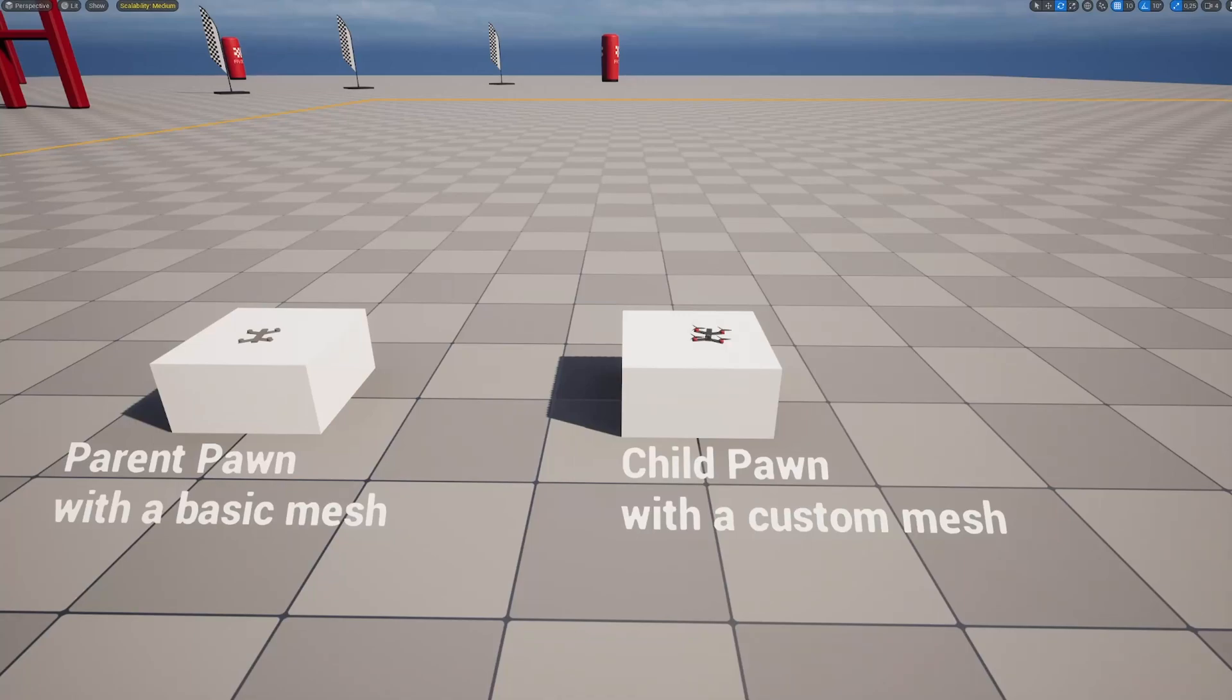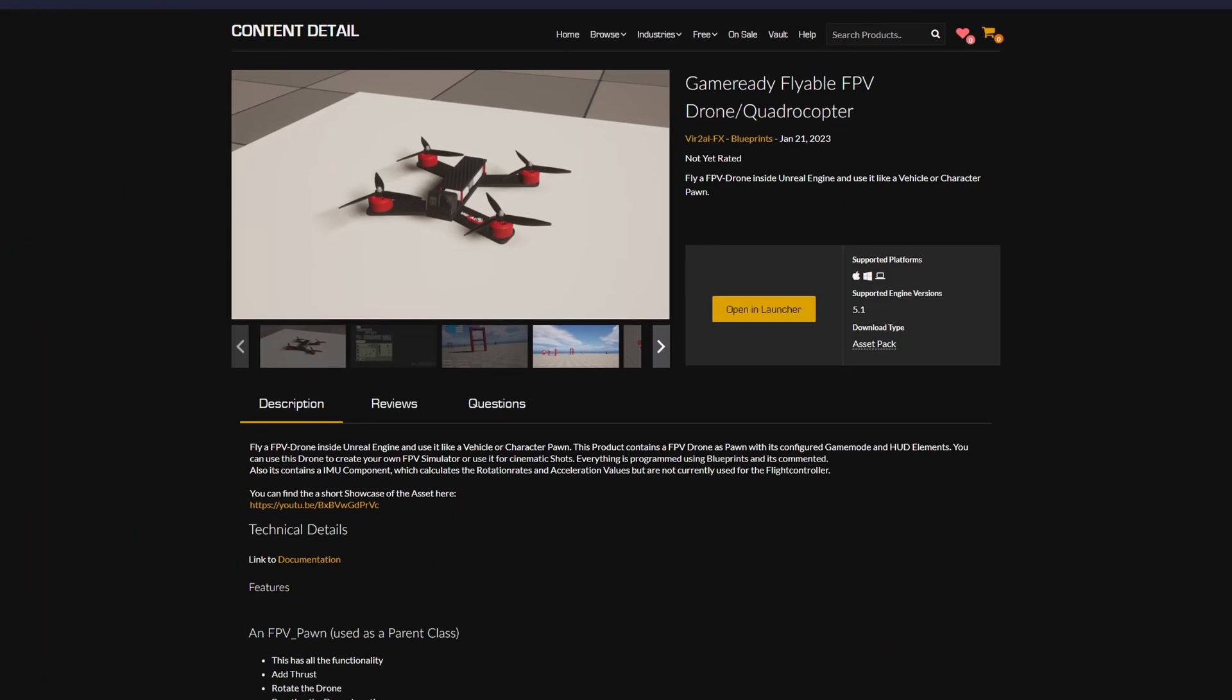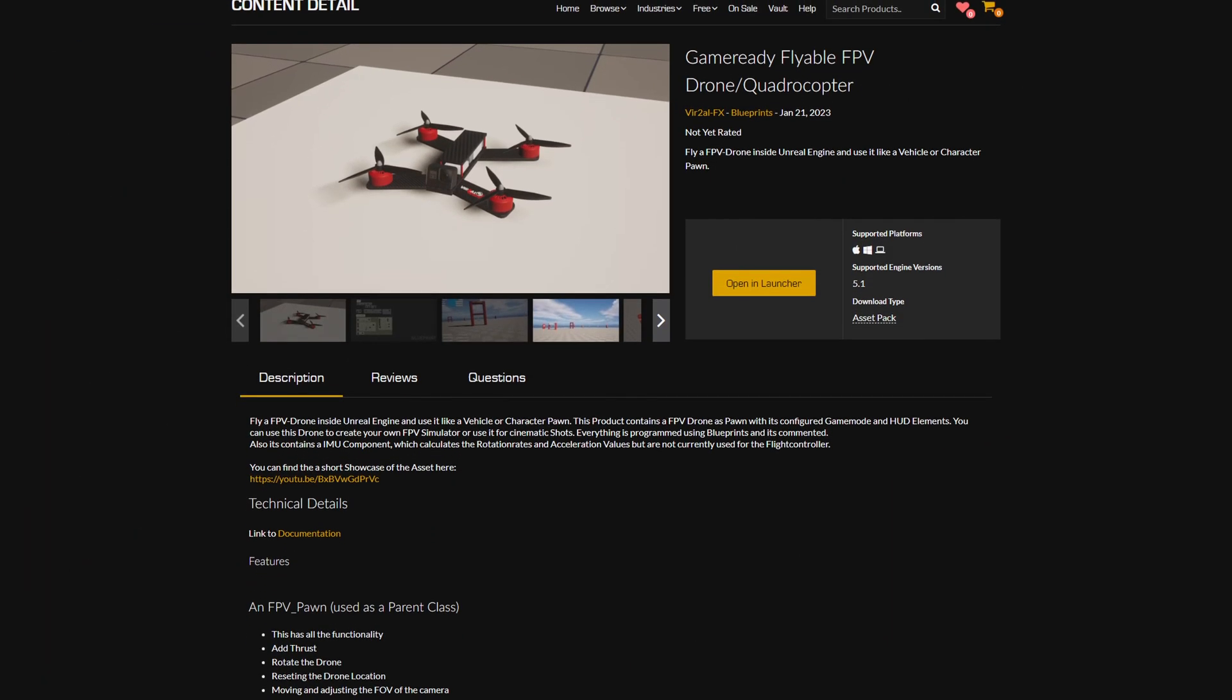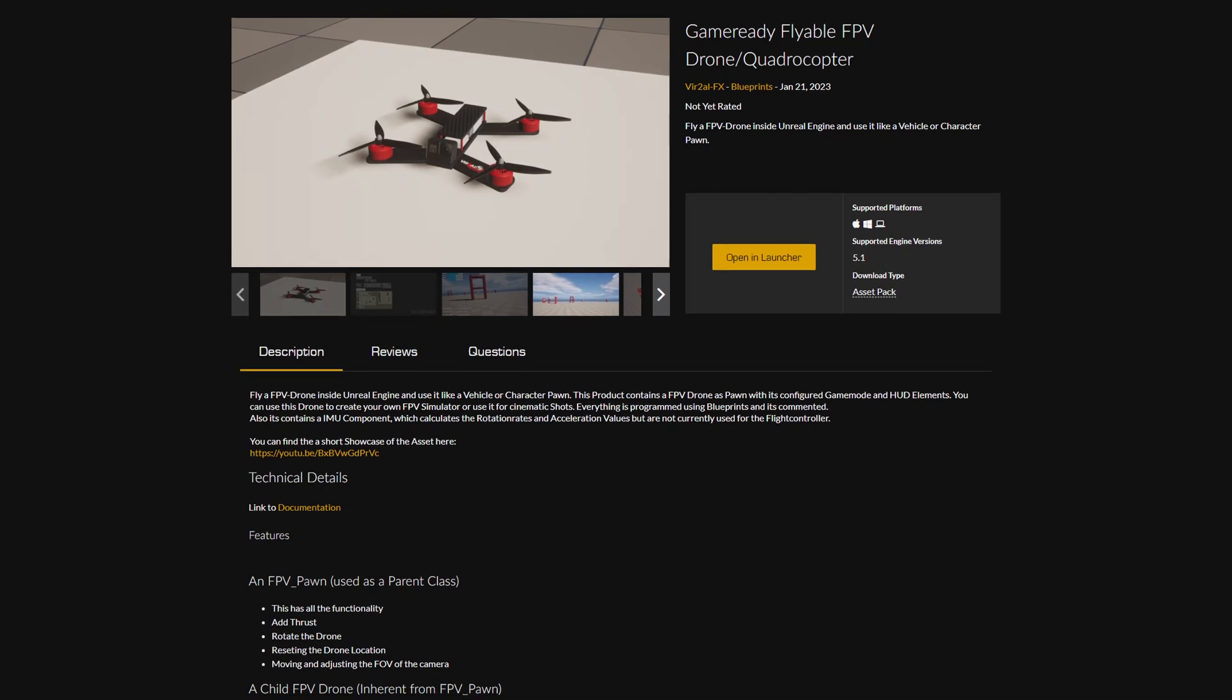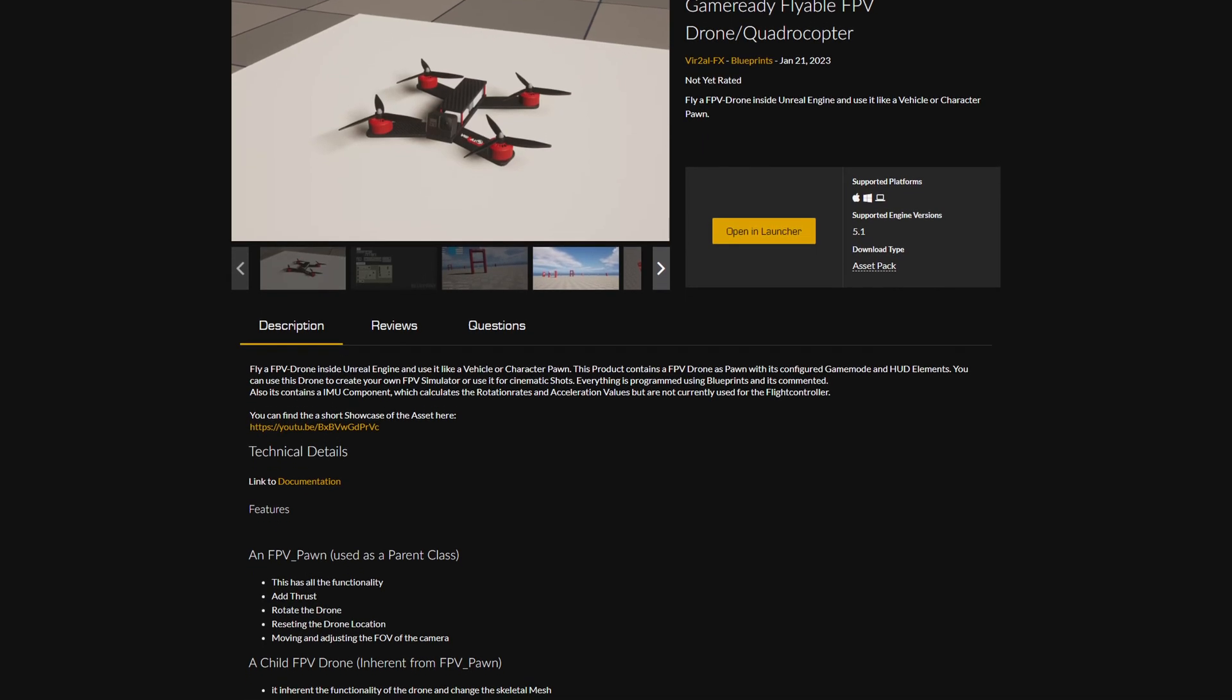Hi! This is a tutorial for our FPV drone asset on the Unreal Marketplace. You can check it out with the link in the description.